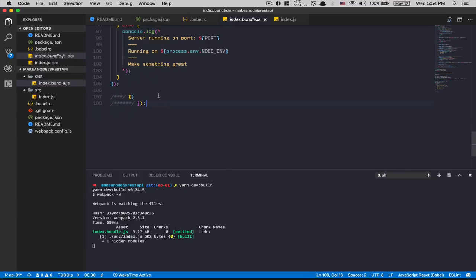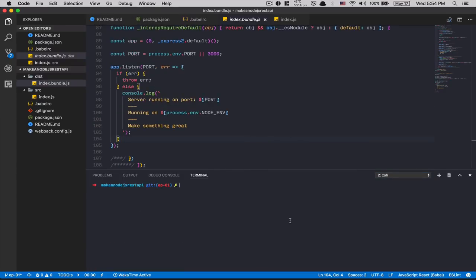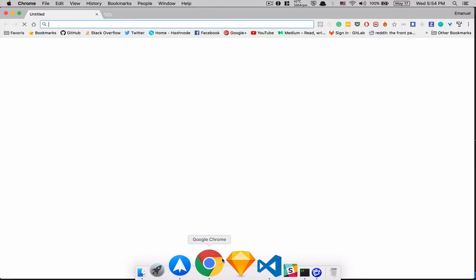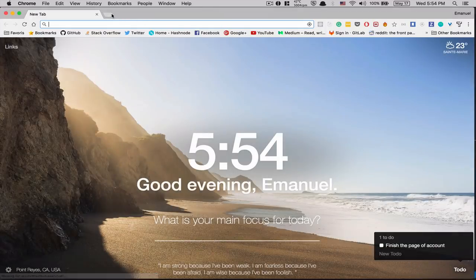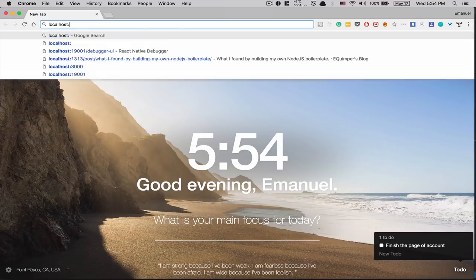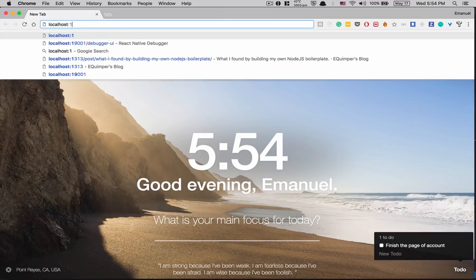You can see this is my code compiled. Now if I run yarn dev — server running on port 3000, running on development, 'make something great'. If I go to localhost:3000 I get 'Cannot GET /' which is normal since we haven't added any routes yet.